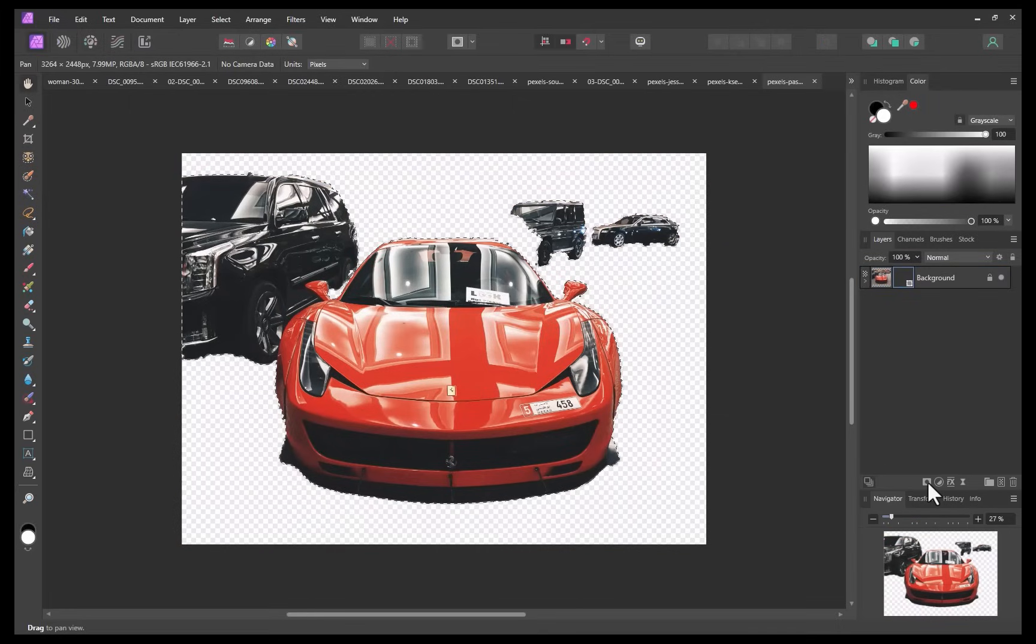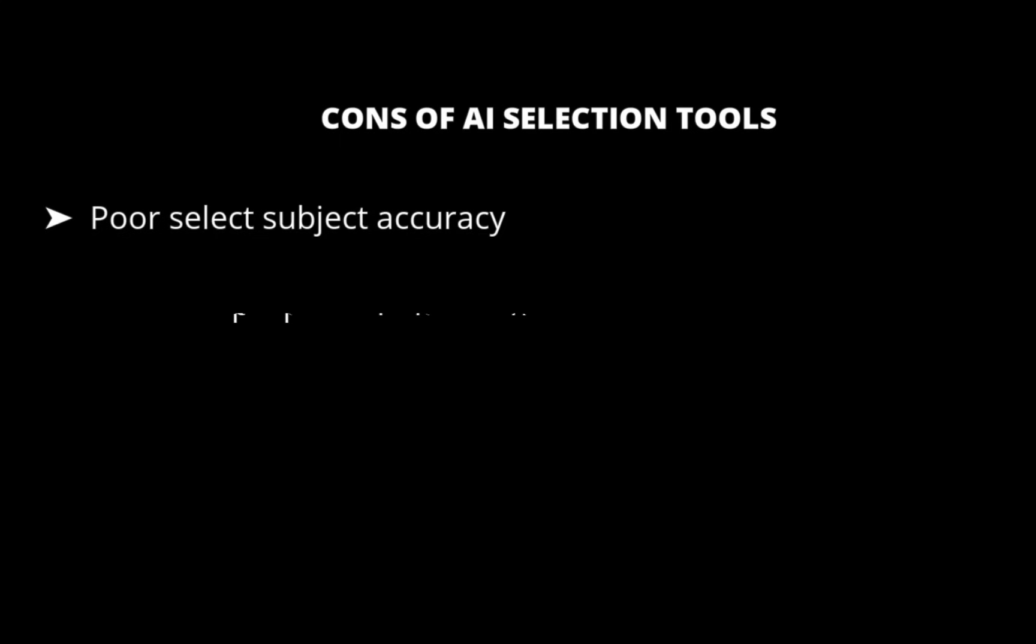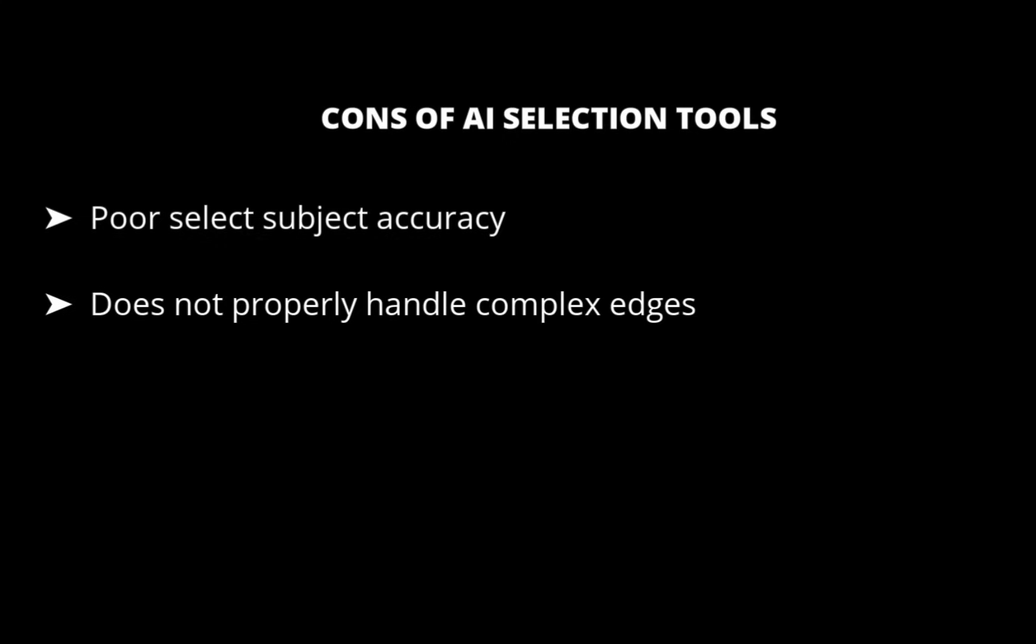Moving on to the second con, the second con is it does not properly handle complex edges. This is by far the biggest problem with this implementation. And if you follow this channel, you know that complex edges such as those in hair or fur are the most problematic and time consuming aspect of the selection process. Therefore, it would be really great if you could have AI take care of this problem automatically in one step. Unfortunately, in this iteration, it is not the case. Affinity's AI didn't seem to have any method in place to handle complex edges.